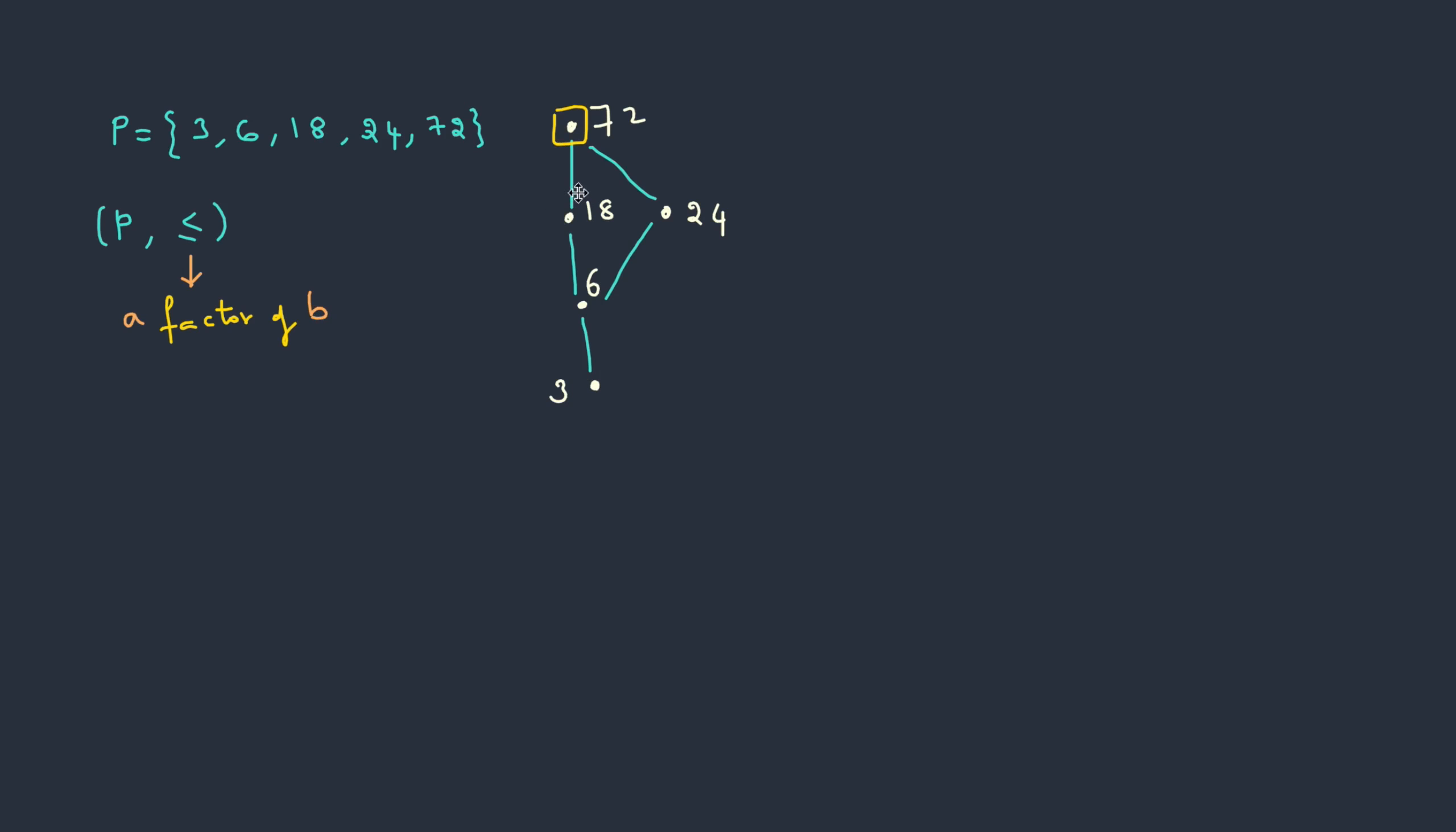How about 18? Only the lower elements will satisfy. So 6 and 3 will satisfy. The elements which are above and at the same level, these two do not satisfy, which means 24 is not a factor and even 72 is not a factor for 18.